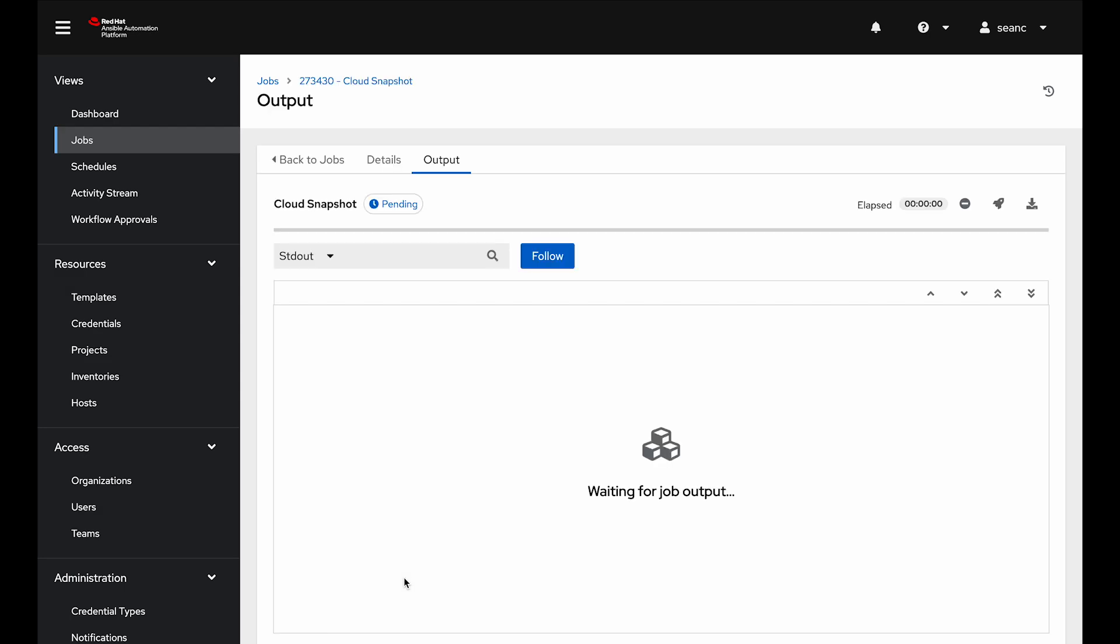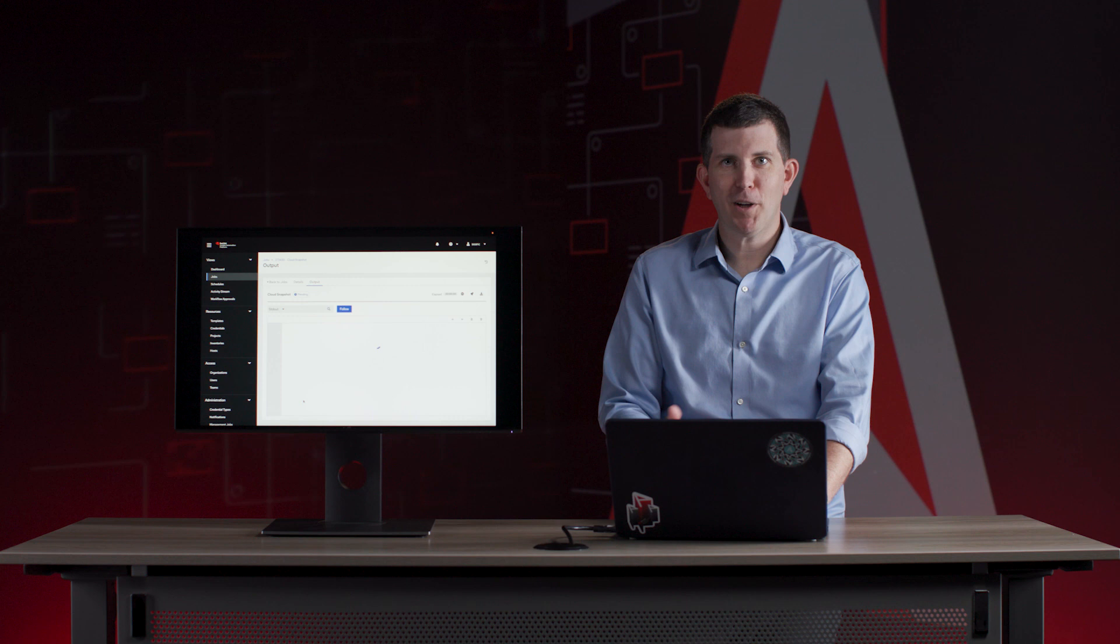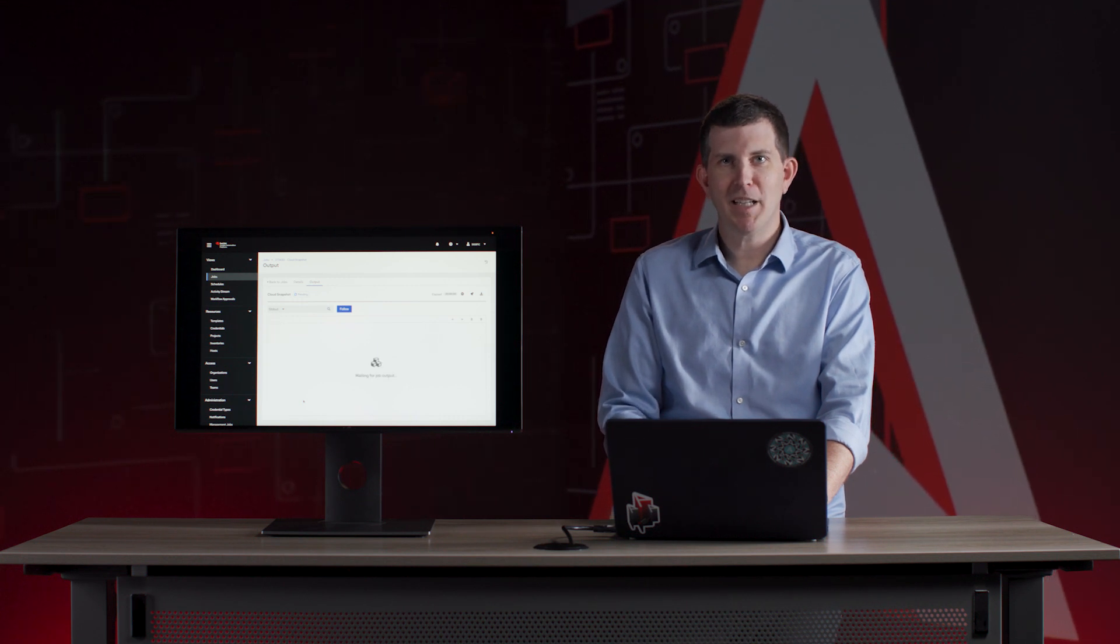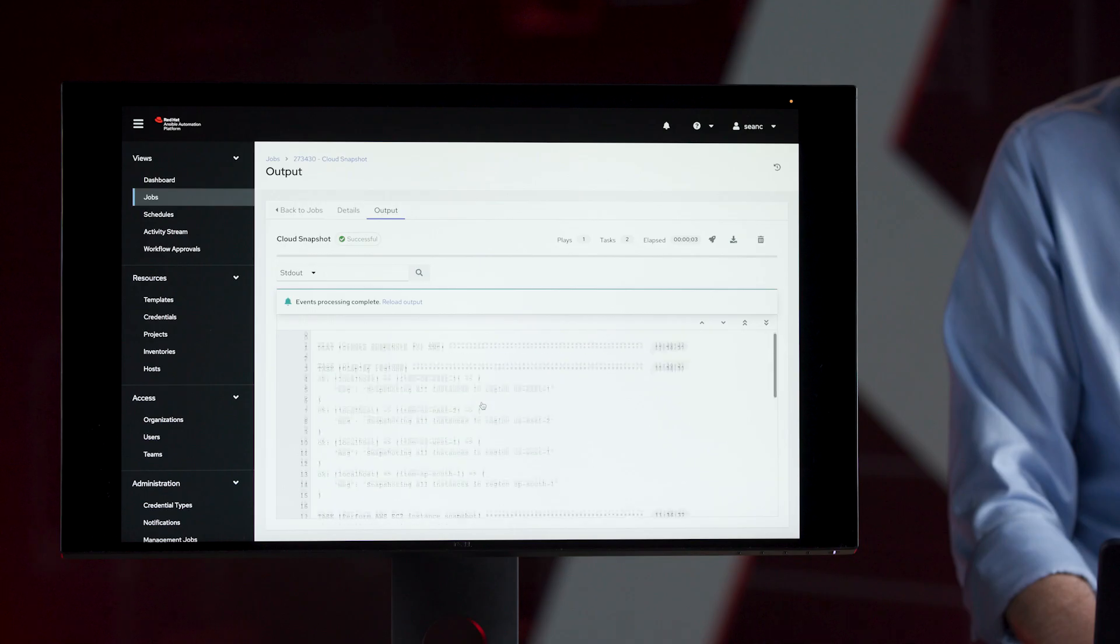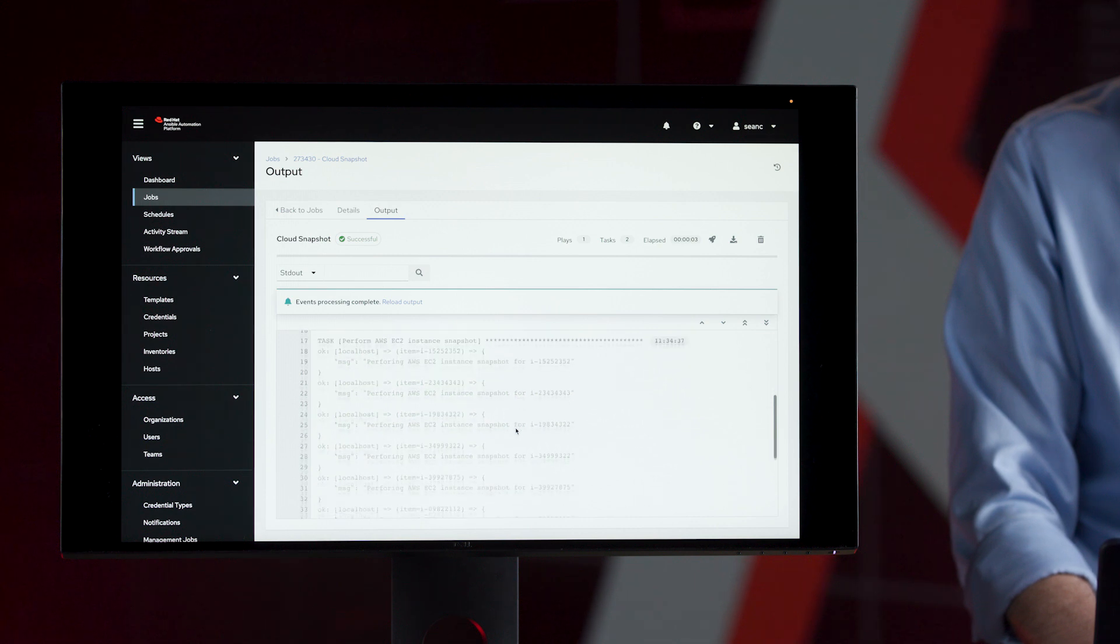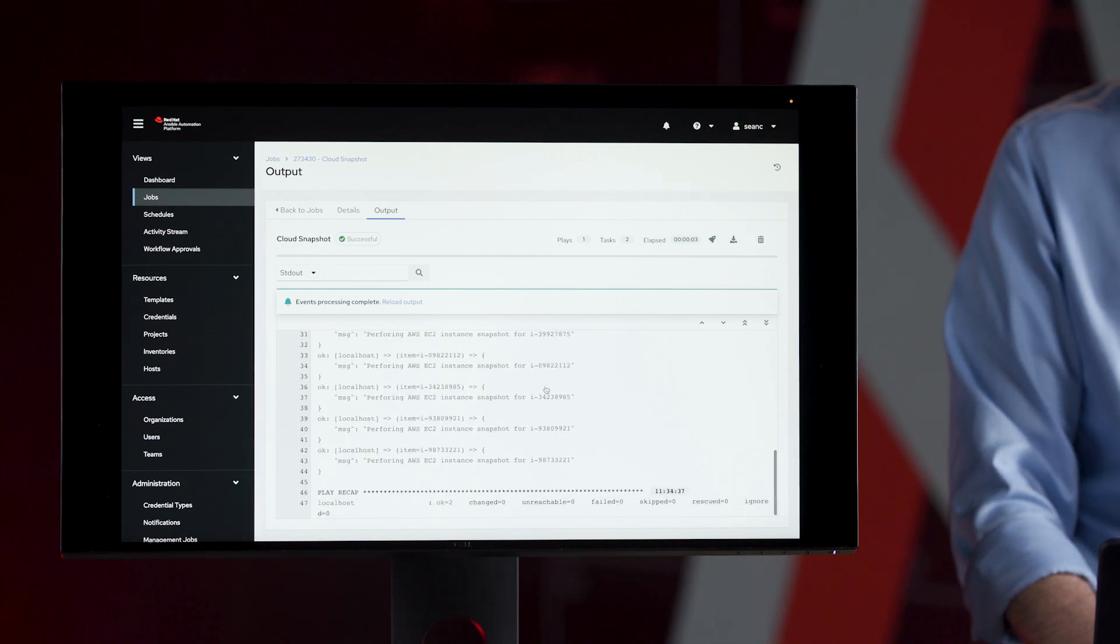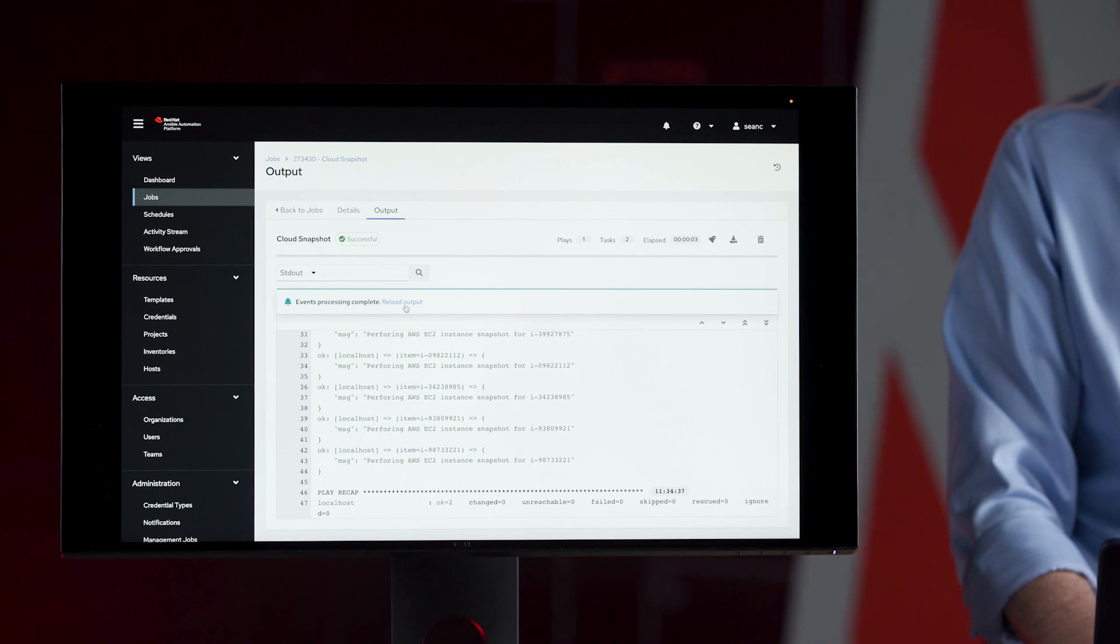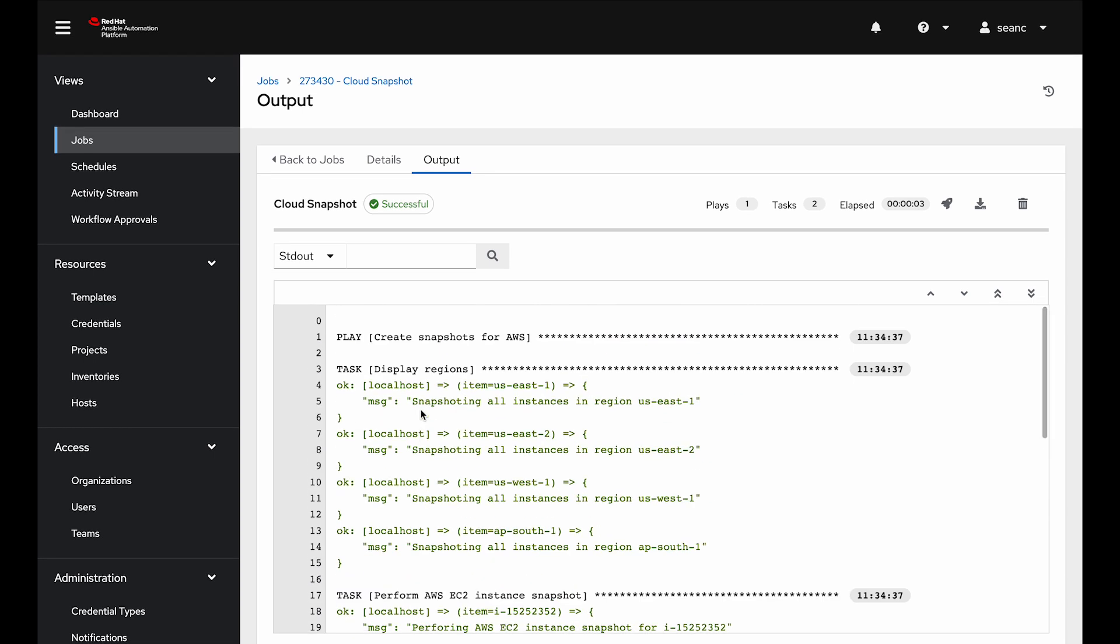You see how easy it is to launch a job. I didn't even understand how to build the playbook or write the playbook or where the playbook was stored. It becomes really easy to operationalize playbooks and put them into production. You can see those four regions that I selected from the survey. It's going to snapshot all instances in there, starts grabbing all the instance IDs and creating snapshots for my team. The playbook is very easy to see the output of. You can even zoom into this and get the JSON fields or download the playbook.